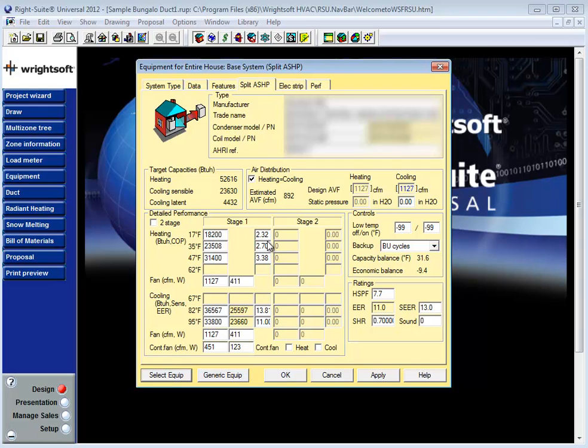Bottom line even if I have select equipment from RISOV's equipment database given that most of the data is AHRI data if I'm not using the manual S features I the designer am still responsible for providing this CFM information here.